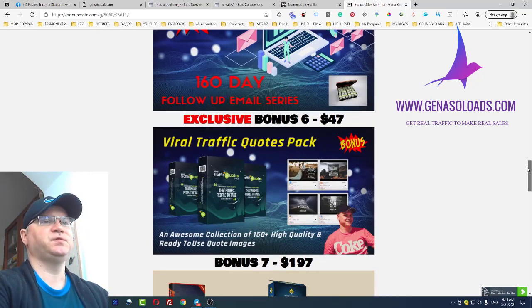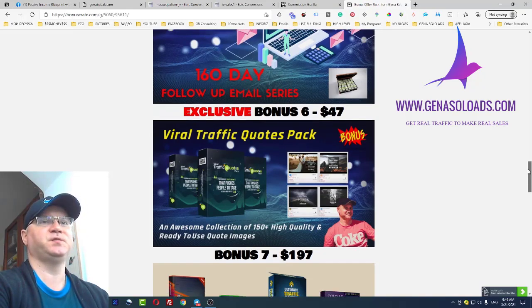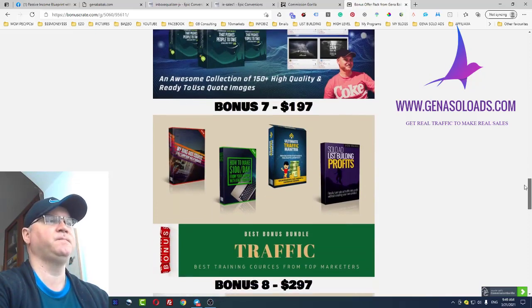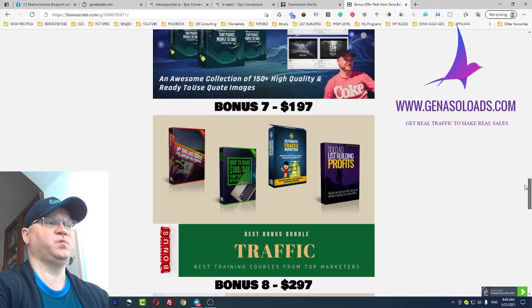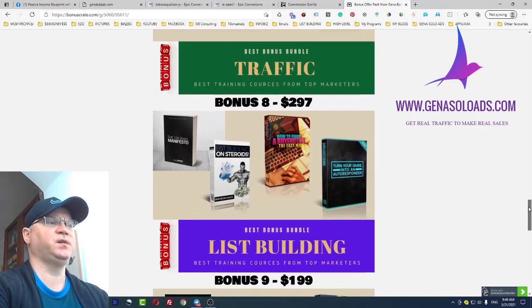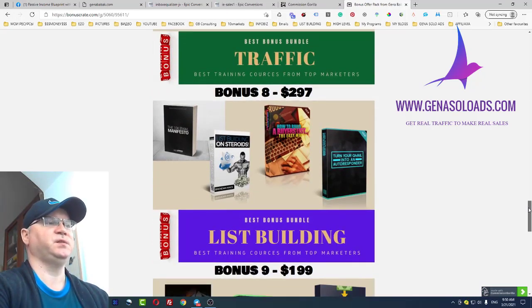We all also use Facebook, so I decided to include viral traffic quotes — that's 150 plus high quality, ready-to-use quote images which you'll be able to use with your Facebook marketing. Next bonuses are bundles. Bonus number one is a traffic bundle with the best online marketing trainings about how to get traffic. List building is about how to build your list fast, with training from top marketers.